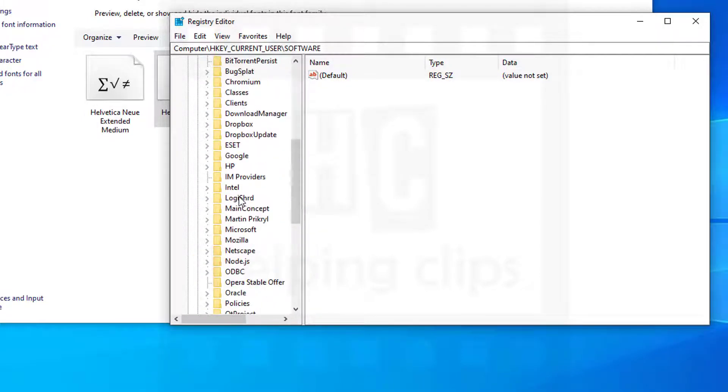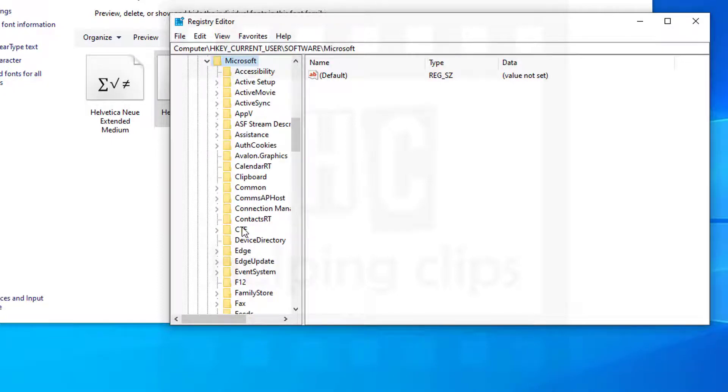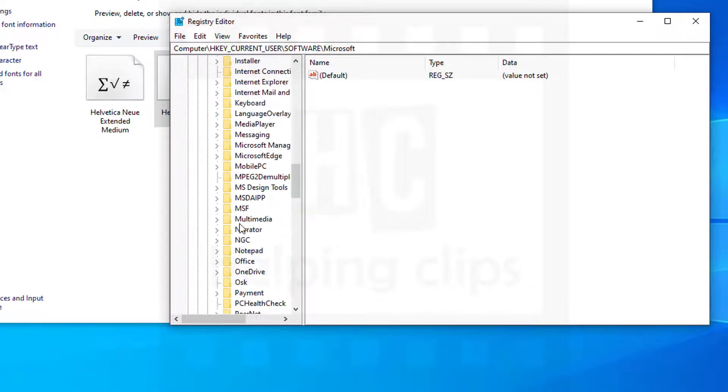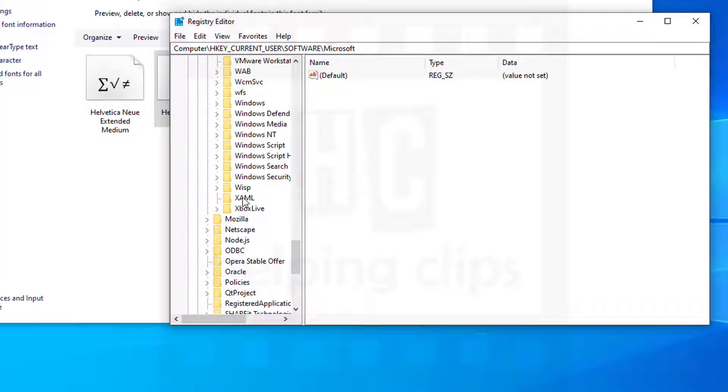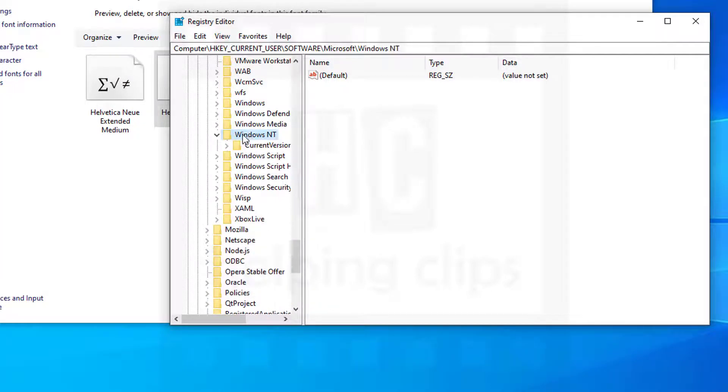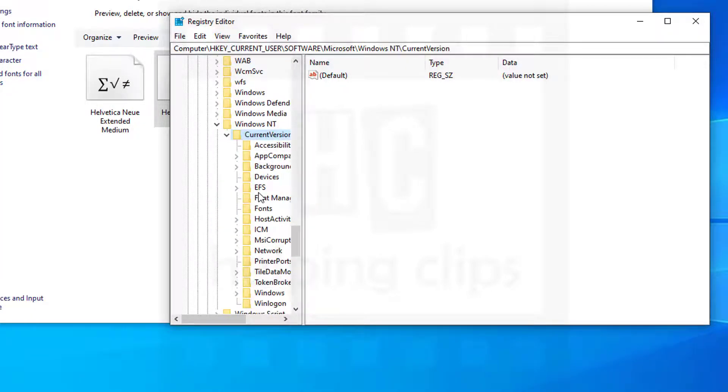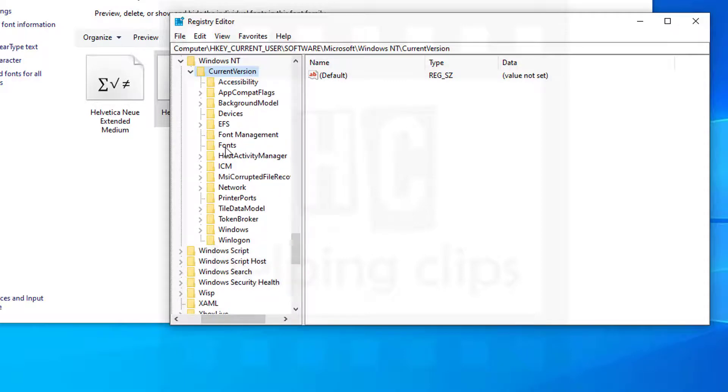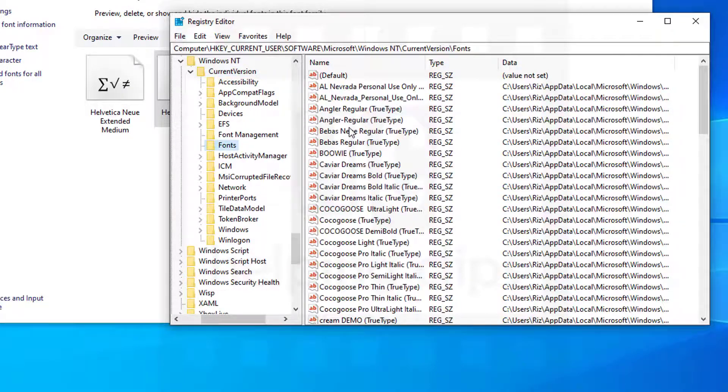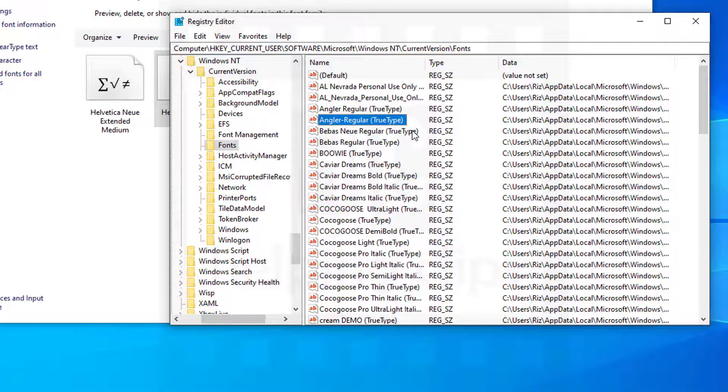Scroll down to find Microsoft, then Windows NT, Current Version, and here you can see the Fonts folder.